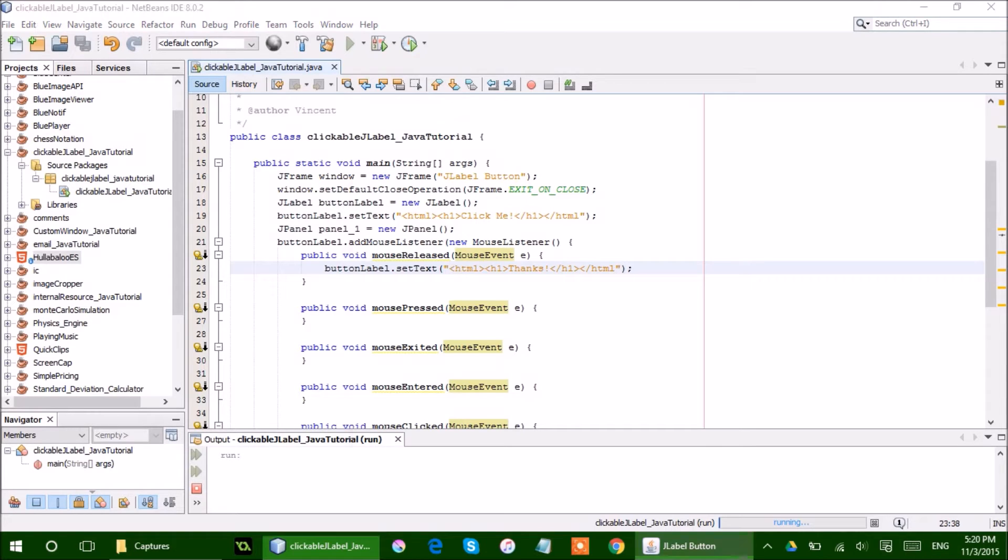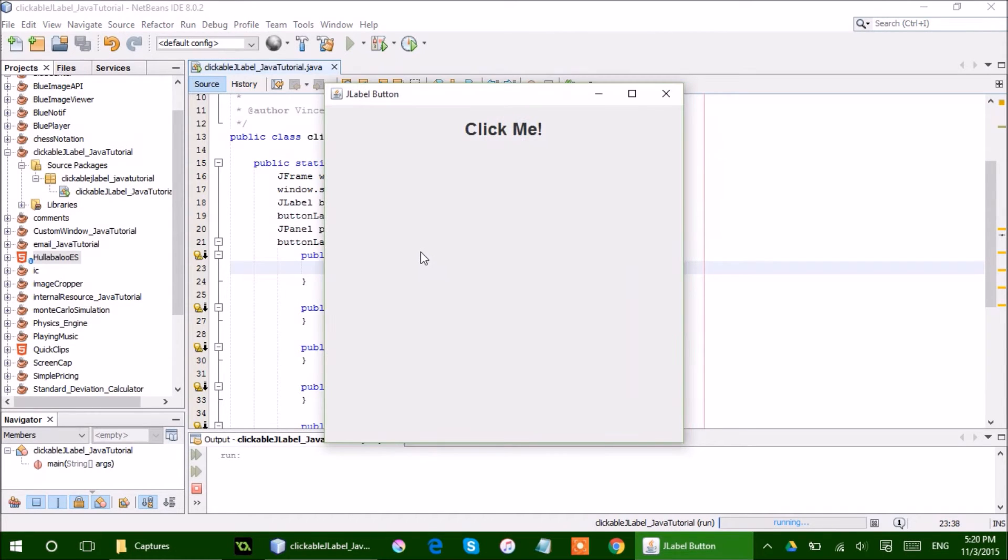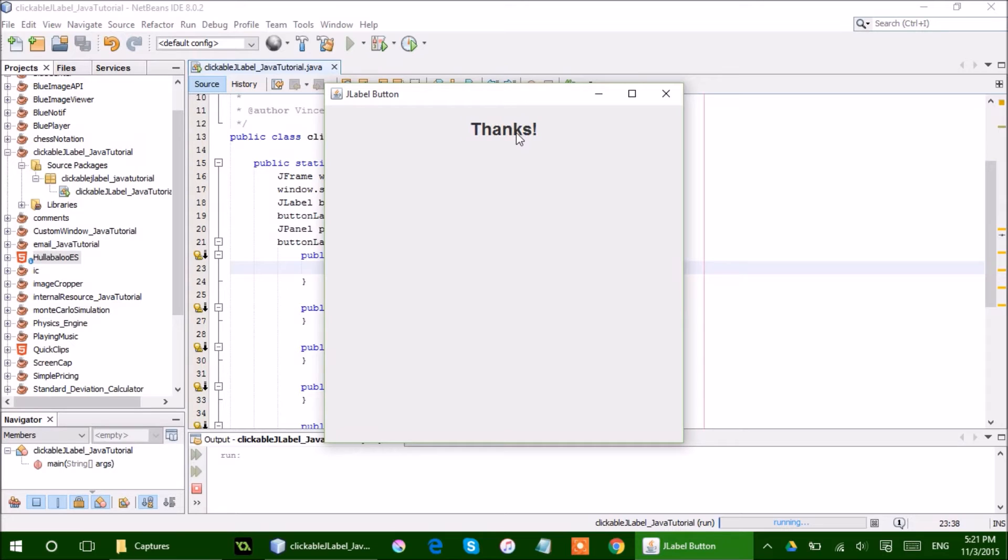So this is the program that I wrote. It is incredibly basic, and it is just a blank application with a JLabel that says click me. So now if I click it,